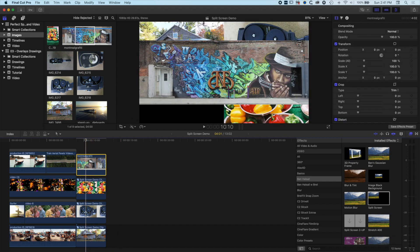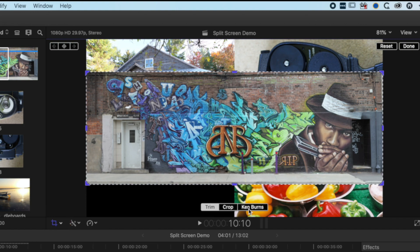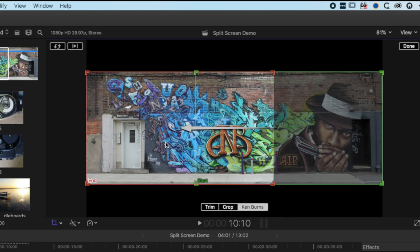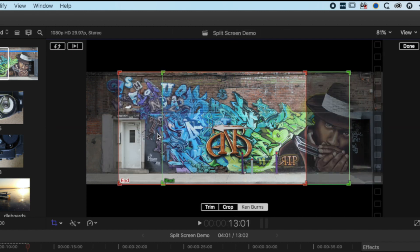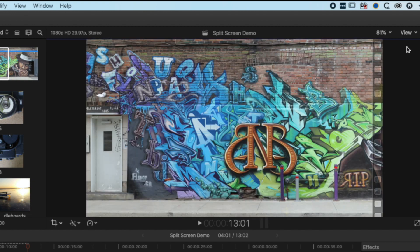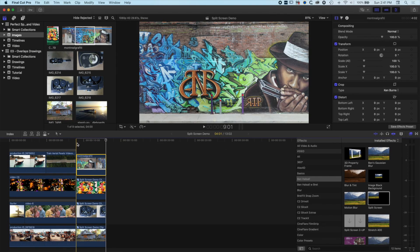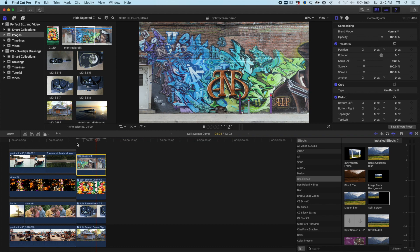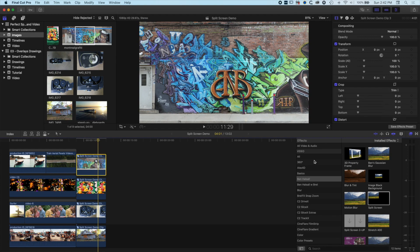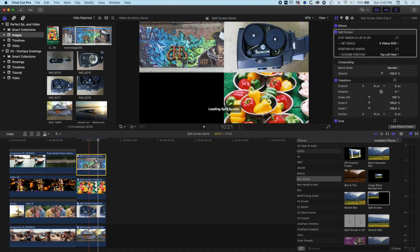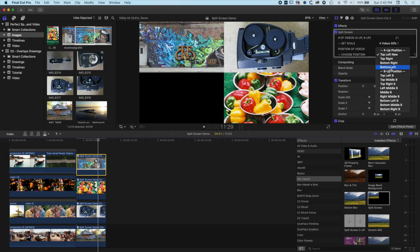For the last image — a super wide format — we're going to do something a little different. Coming to crop options, choose the Ken Burns effect, and you'll get a start and an end. I'm going to make this a subtle animation, starting on the right and moving to the left. Press Done. Now we have an animation across that image. Right-click, make it a new compound clip, click OK, add the split screen, and make that one appear on the bottom left.